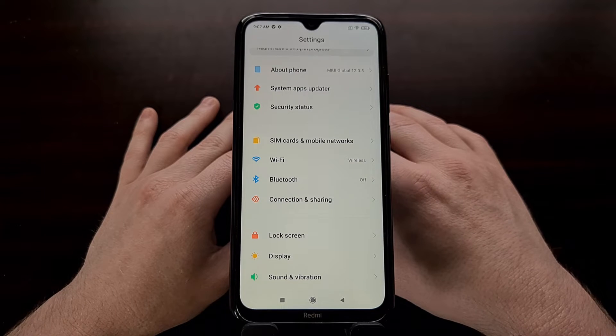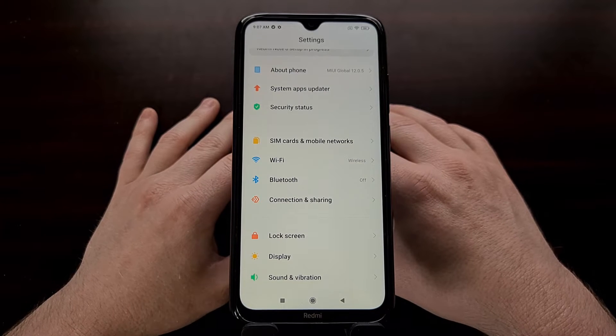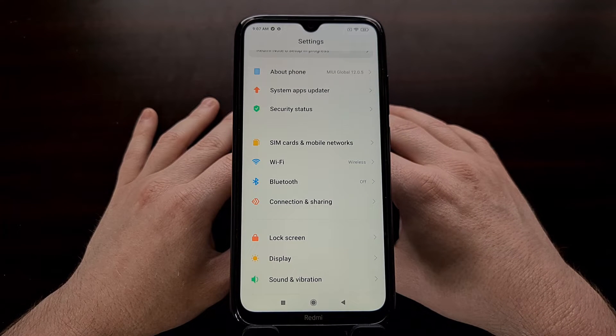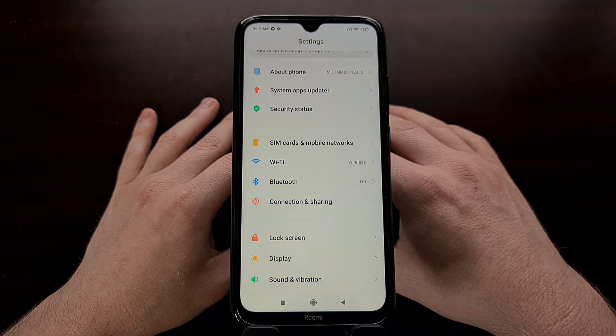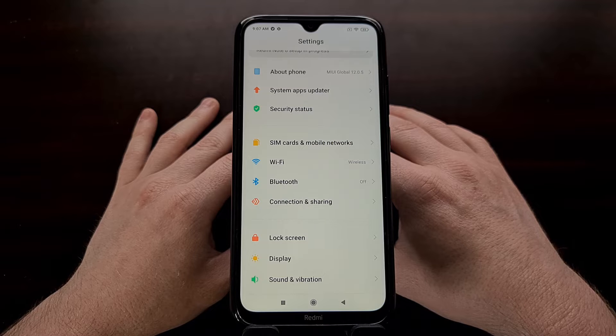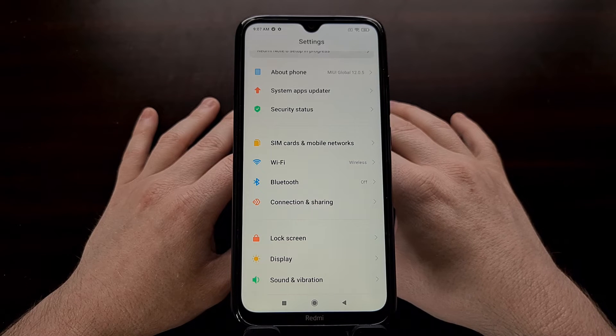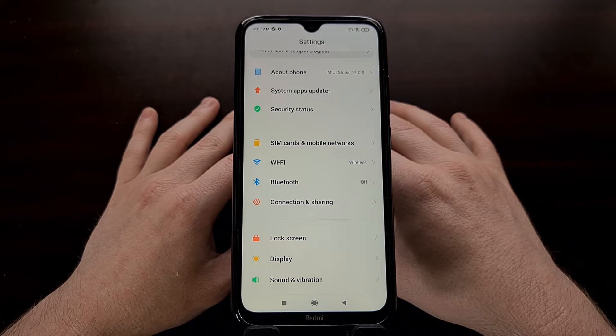Most of the people who are installing custom ROMs on this device right now are using the Orange Fox, so I figured we could try that today.